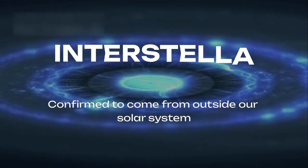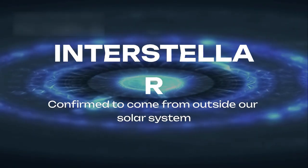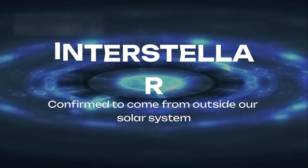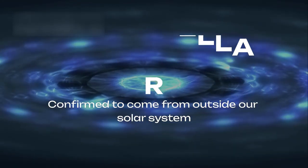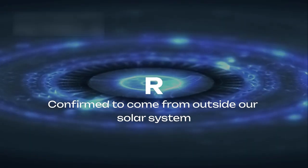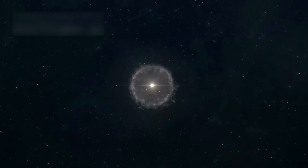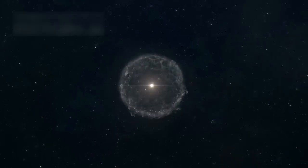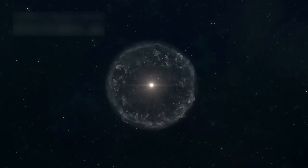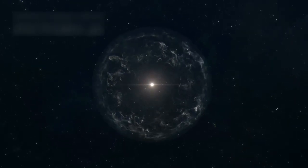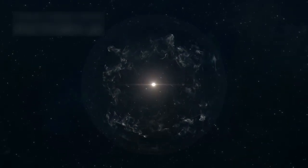3i Atlas was confirmed to be interstellar, meaning it came from outside our solar system. Its chemical signature revealed it was formed near another star, under conditions far different from our sun's neighborhood.